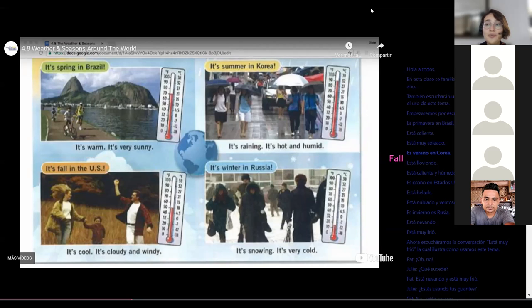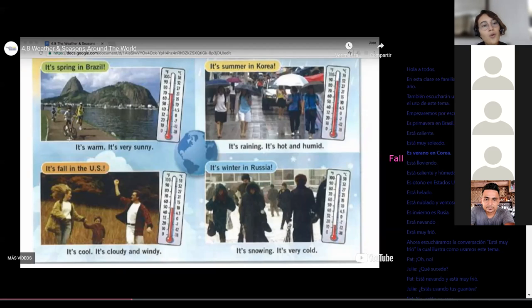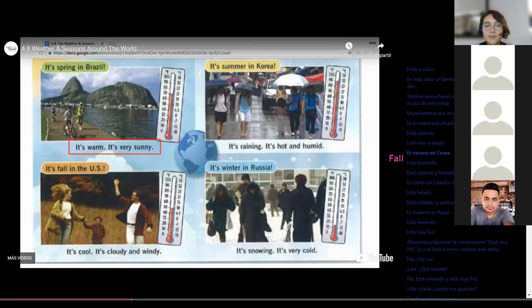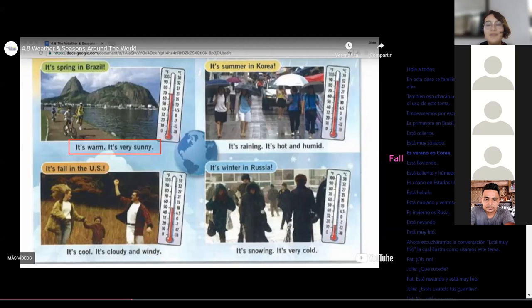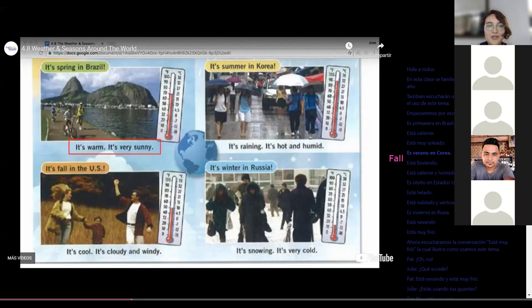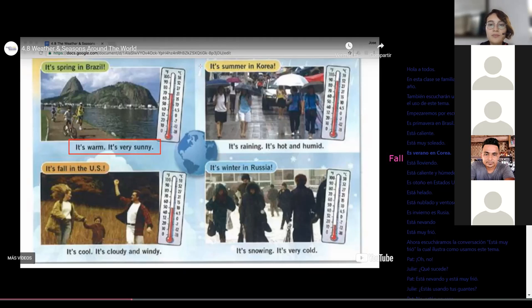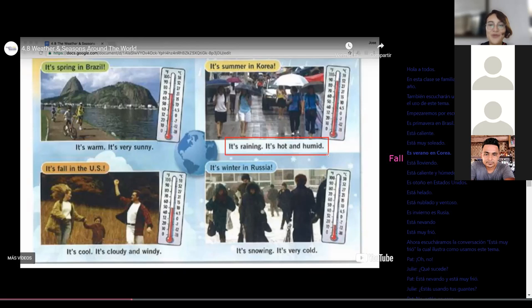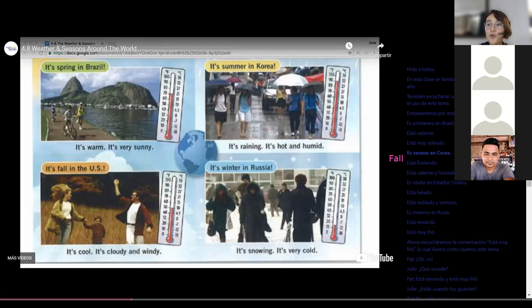It's interesting. Las temporadas no se viven igual en todos los países. Como podemos ver right here, it's summer in Korea and it's raining. Es verano en Korea, pero está lloviendo. It's hot and humid. And humid. Perfect. Thank you so much. It's hot and humid.